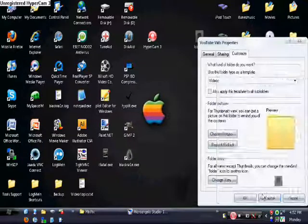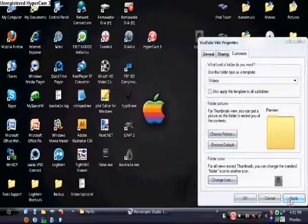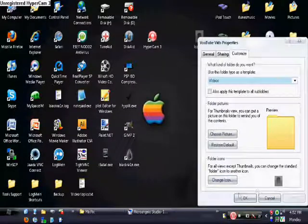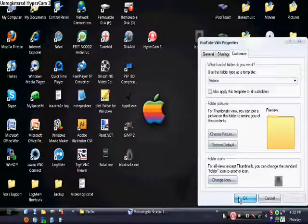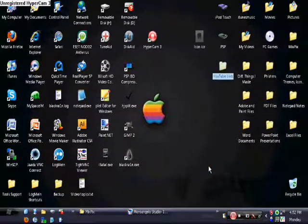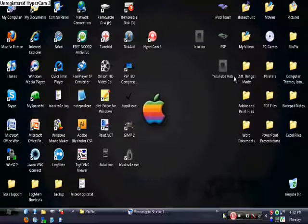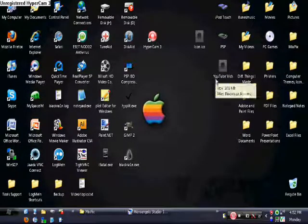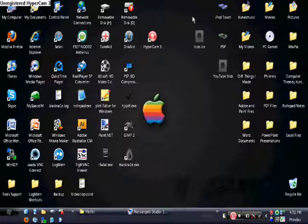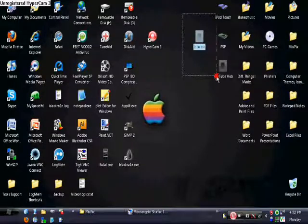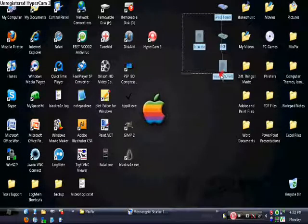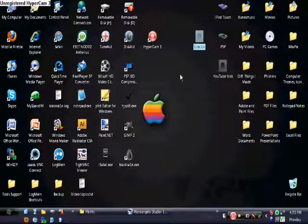And you want to click OK, then click apply and OK again. And now, as you can see, your icon is changed to that icon. That's how you change it — this is how you make your own icons and change them.